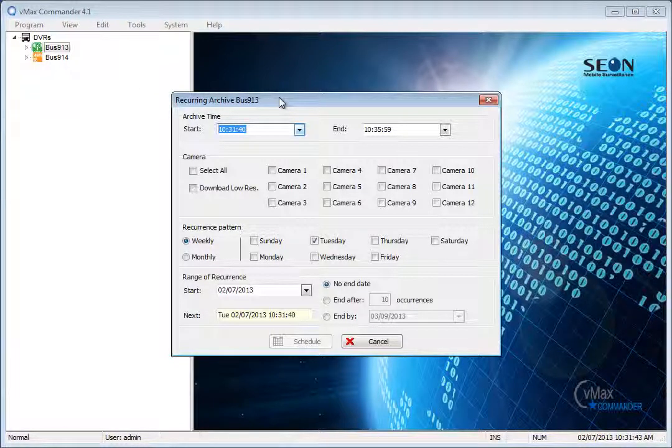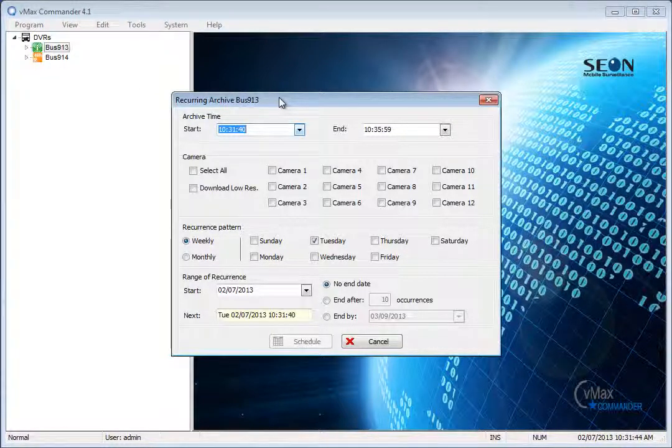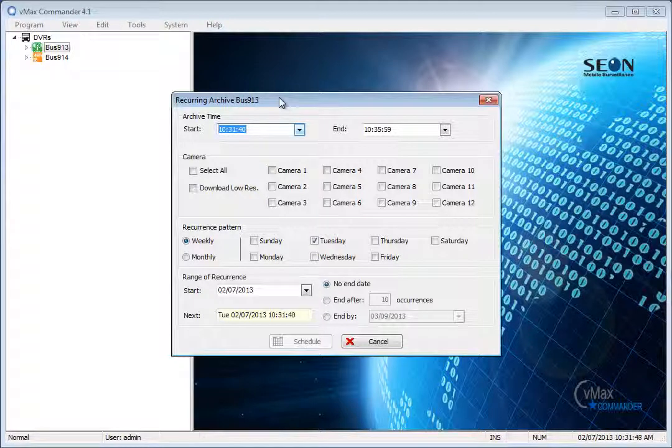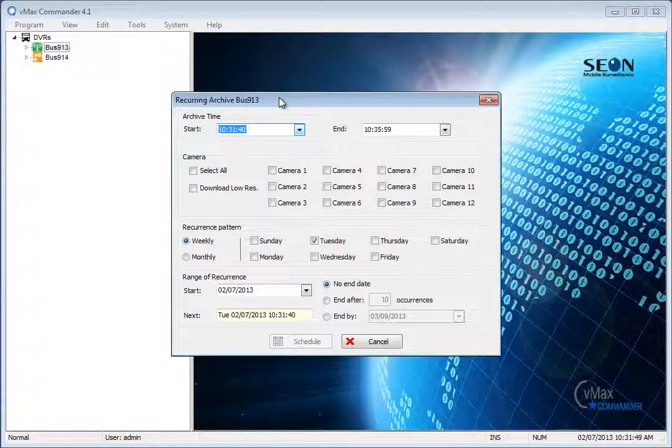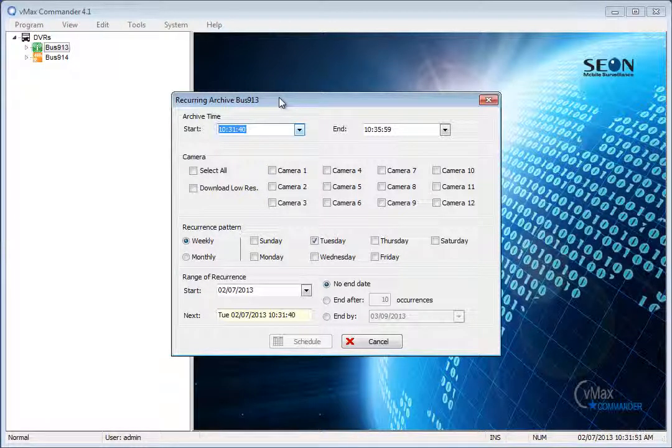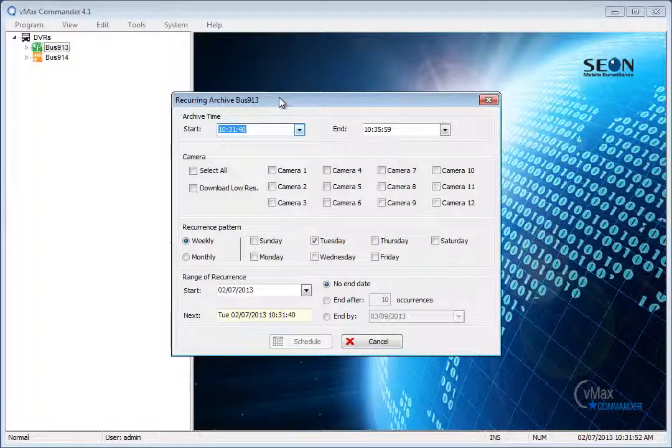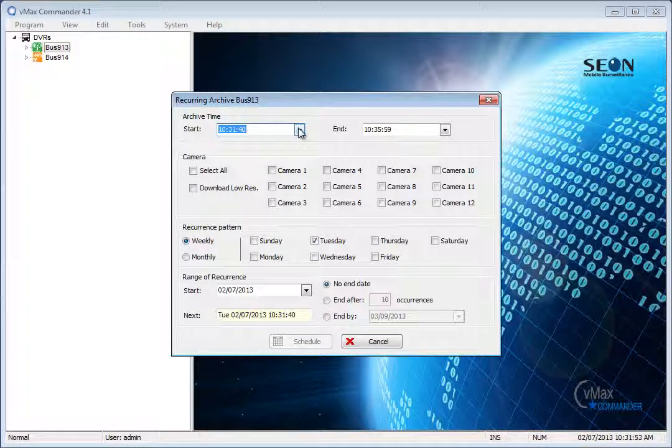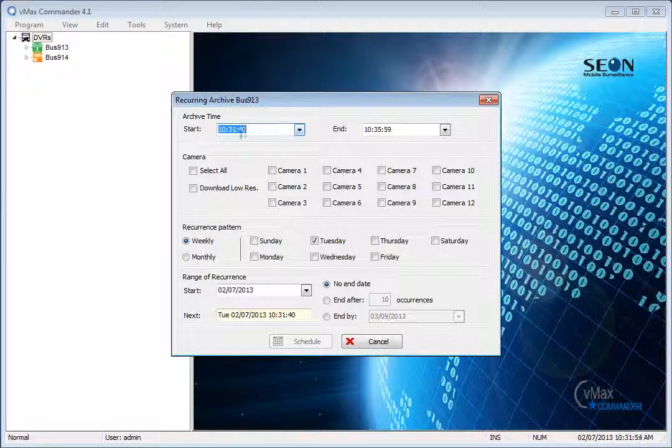The Recurring Archive dialog window opens. The first step is to set the parameters for the video that is to be archived. In the Recurring Archive window, set the start and end time of the Recurring Archive download.